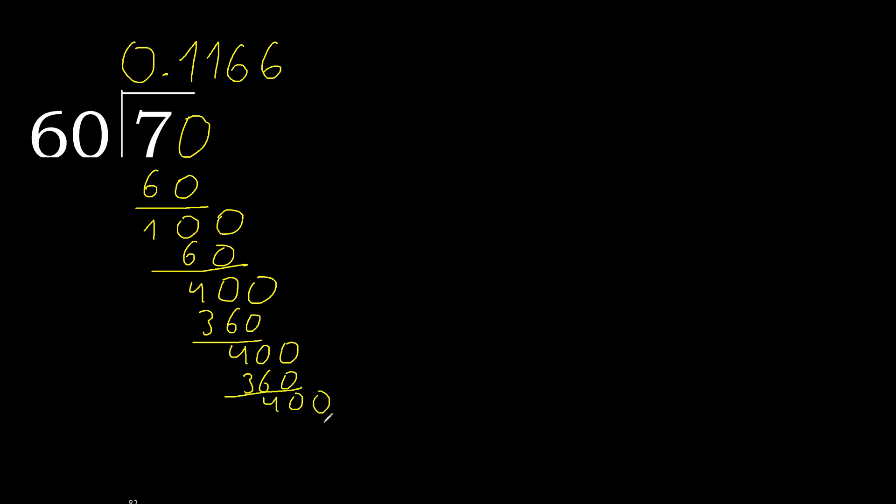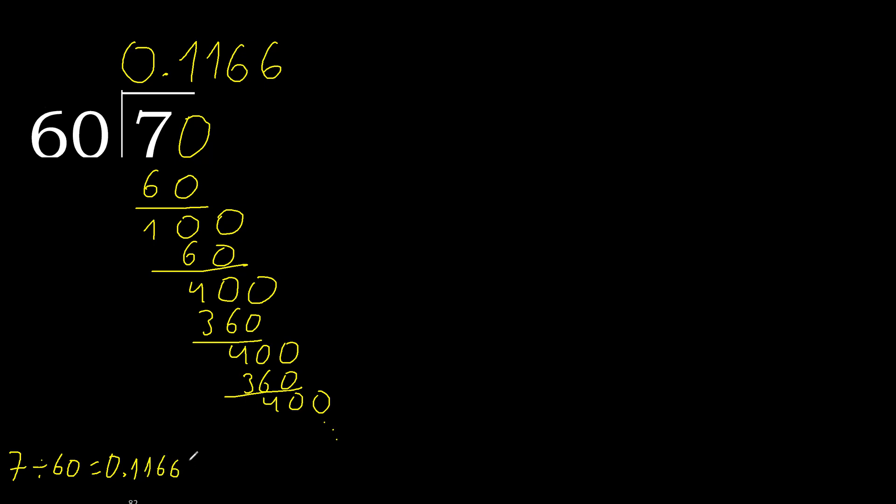Repeat. Therefore repeat. 7 divided by 60... repeat. Here repeat. Therefore 6 repeat. 7 divided by 60, after the point 6 repeat. Therefore like this.